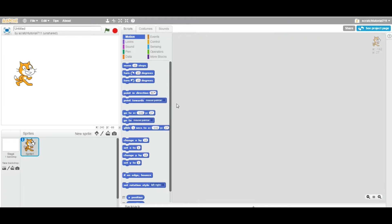Let's first define what a sprite is. In game programming, any object like a cat, plane, car, or any cartoon — basically any image — anything you put on the stage is called a sprite.